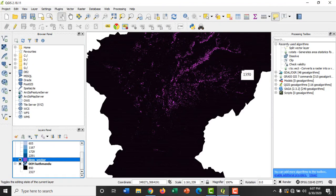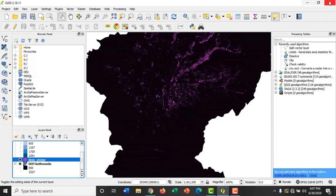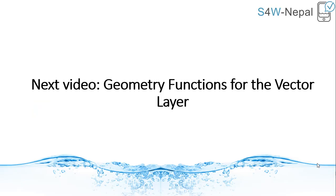In this way, we can easily convert the formats of the data in QGIS. That's all for this video and in our next video, we will be dealing with some of the geometry functions for the vector layer in QGIS.